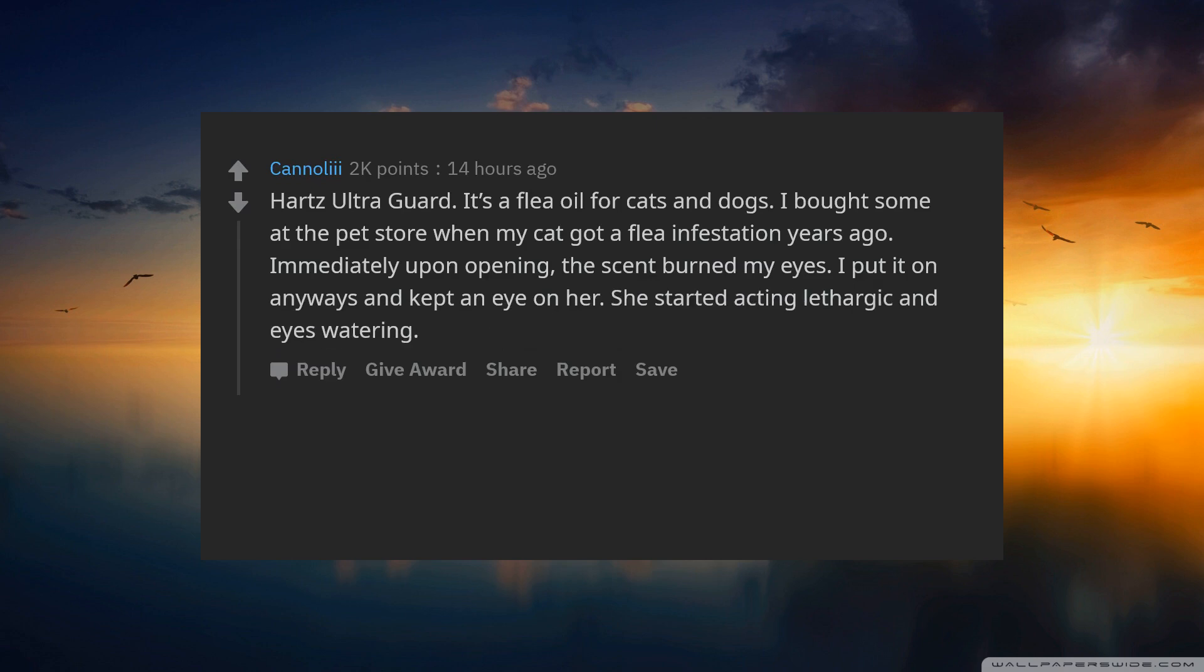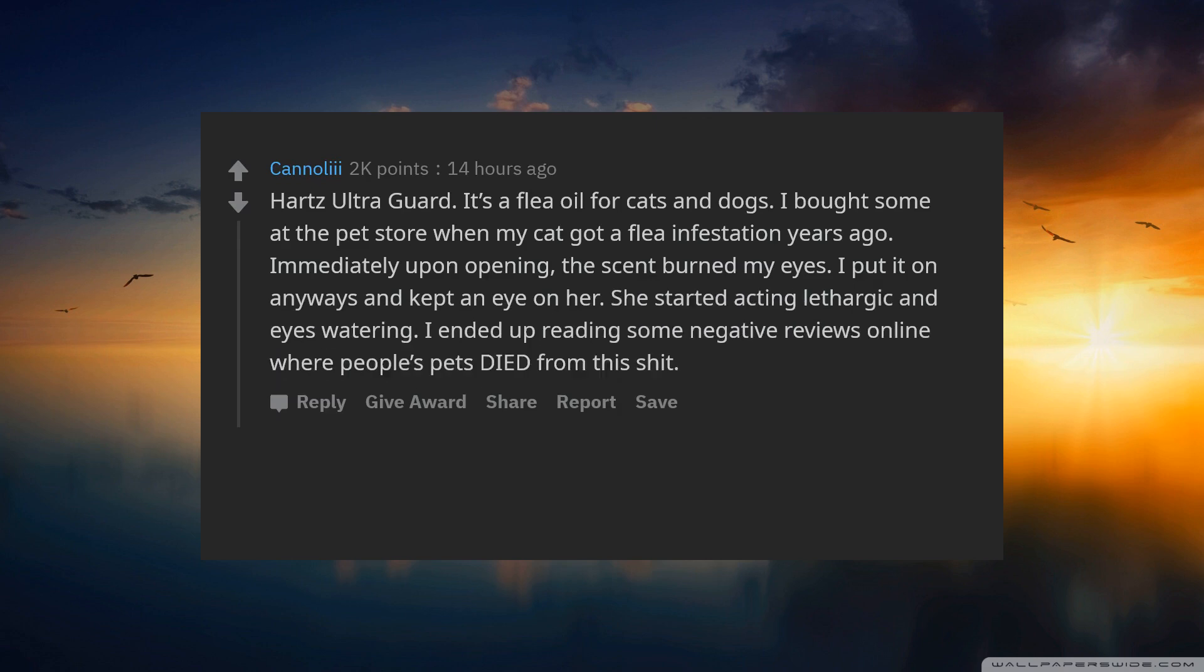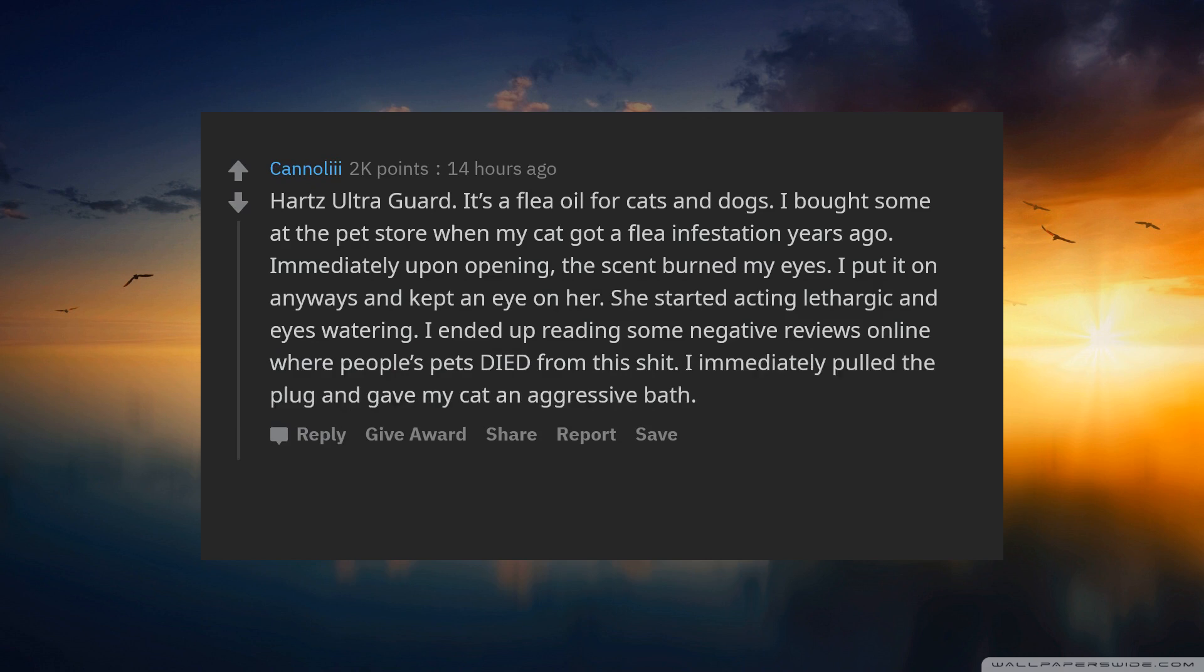She started acting lethargic and eyes watering. I ended up reading some negative reviews online where people's pets died from this stuff. I immediately pulled the plug and gave my cat an aggressive bath.